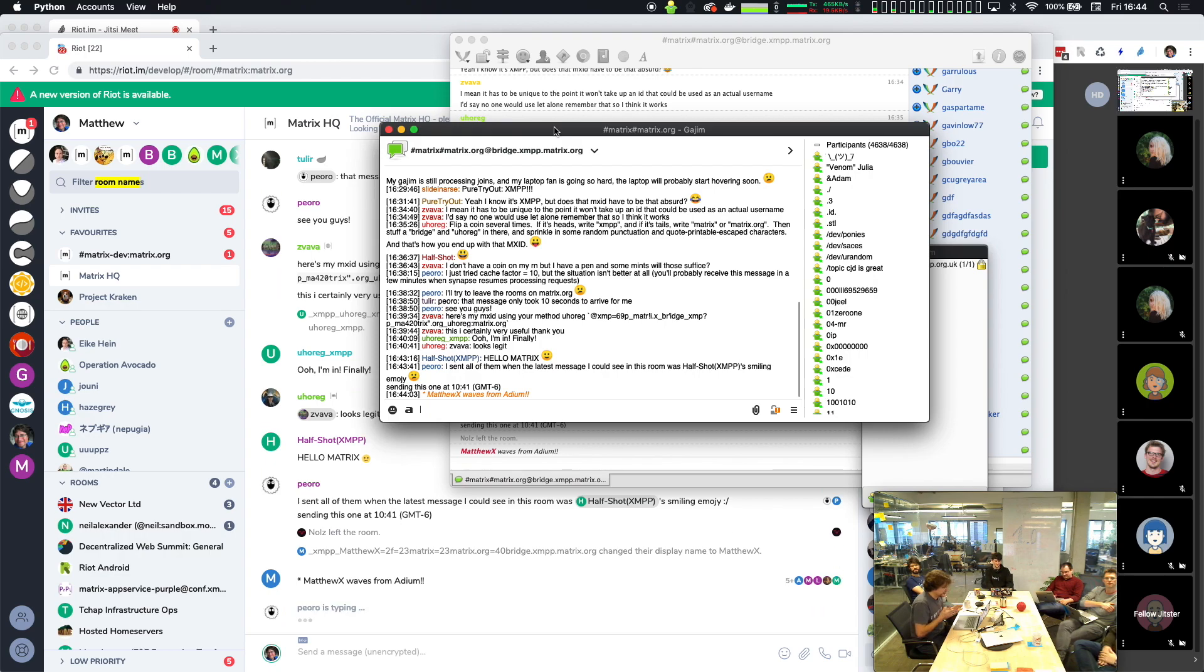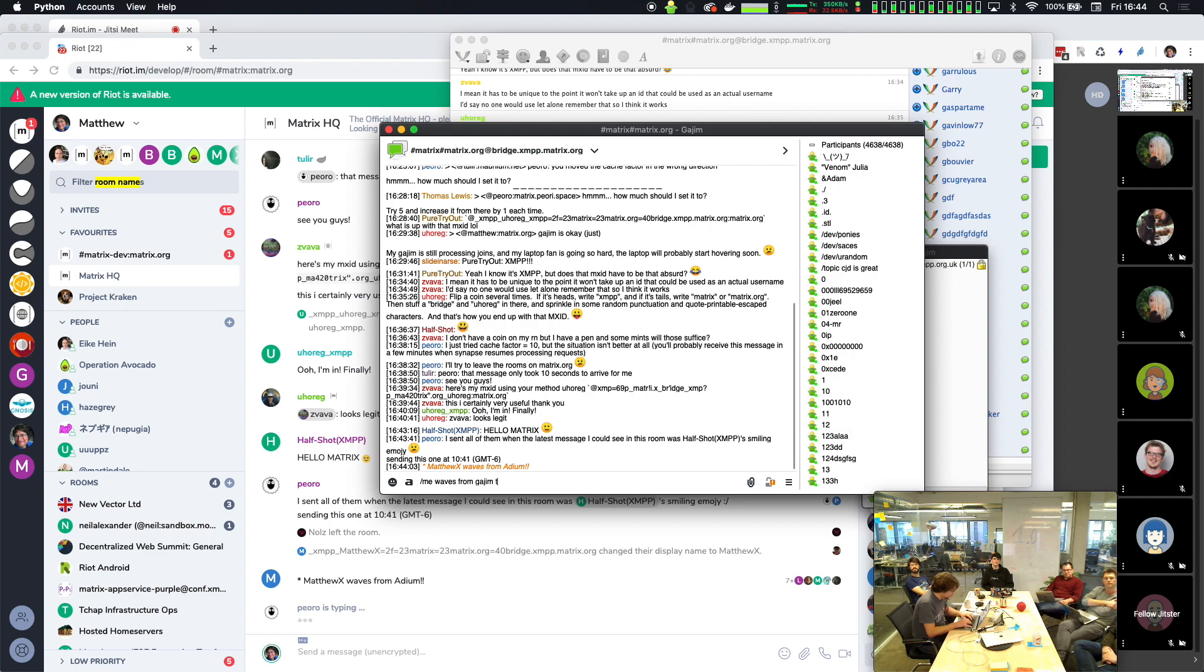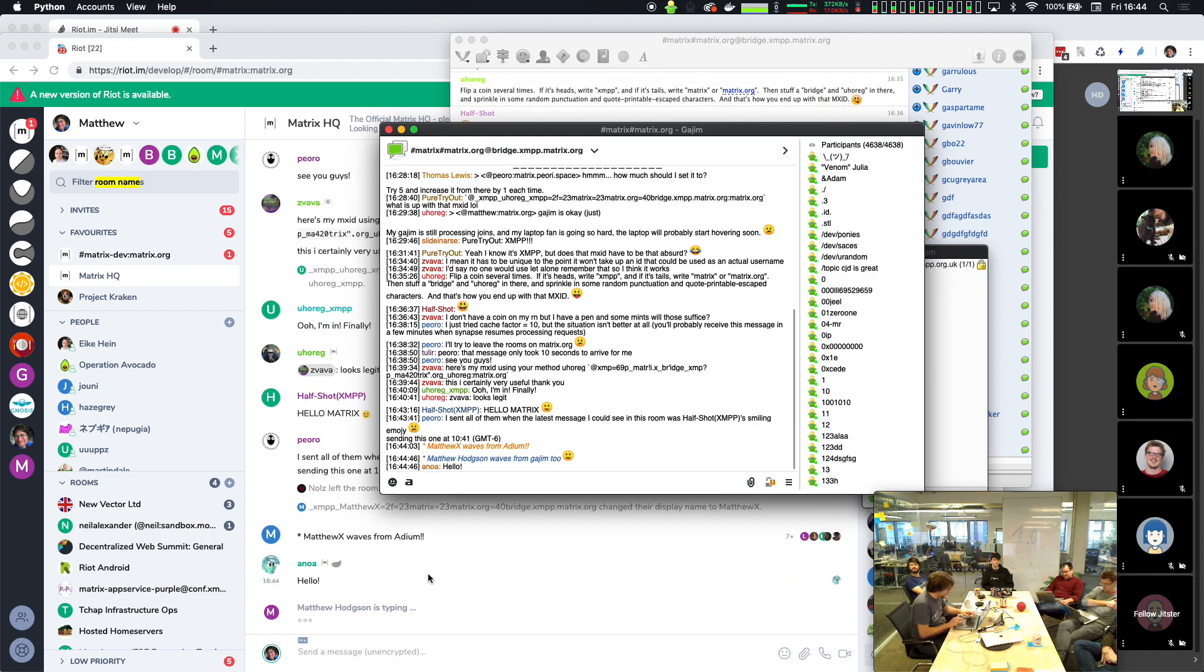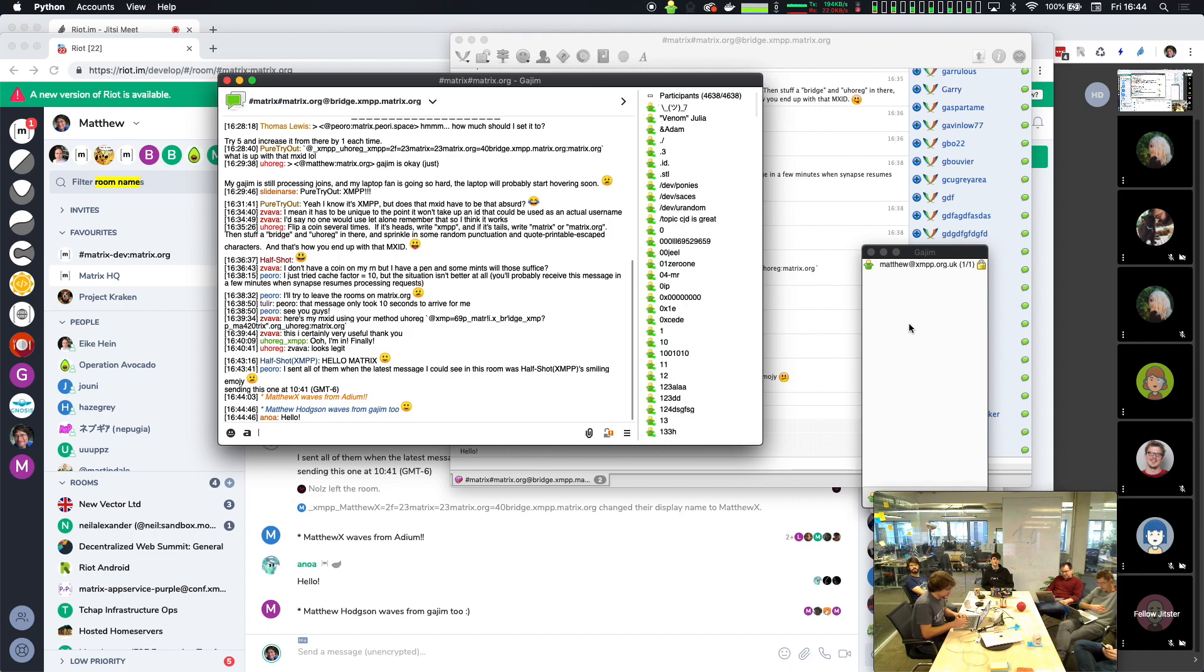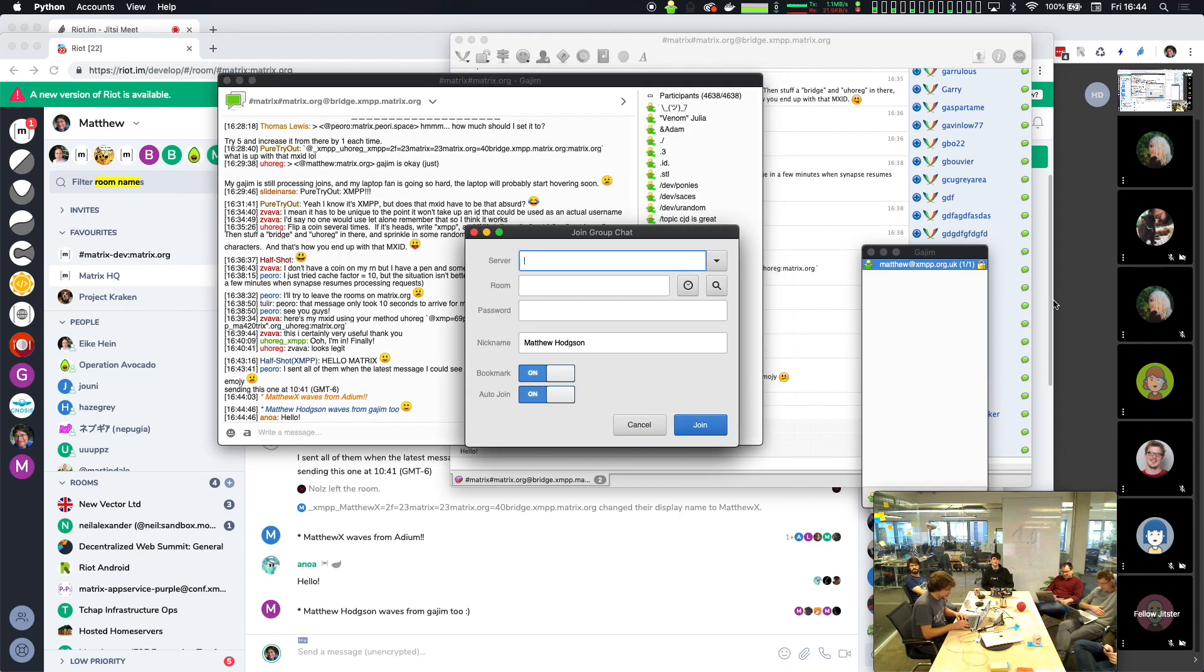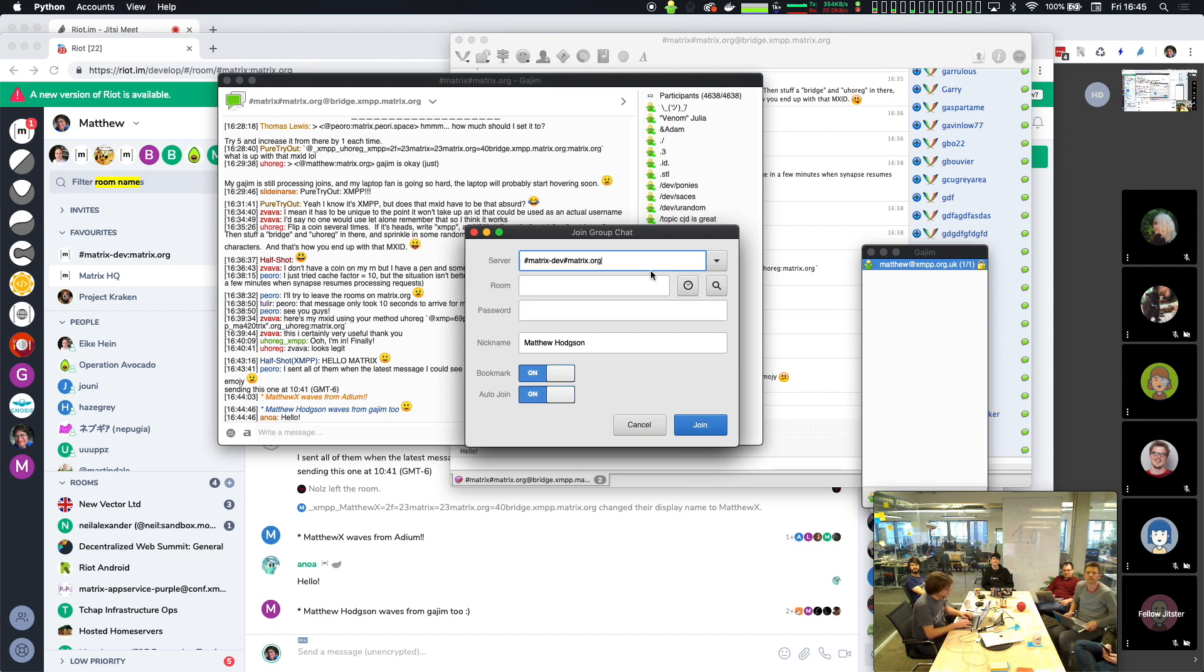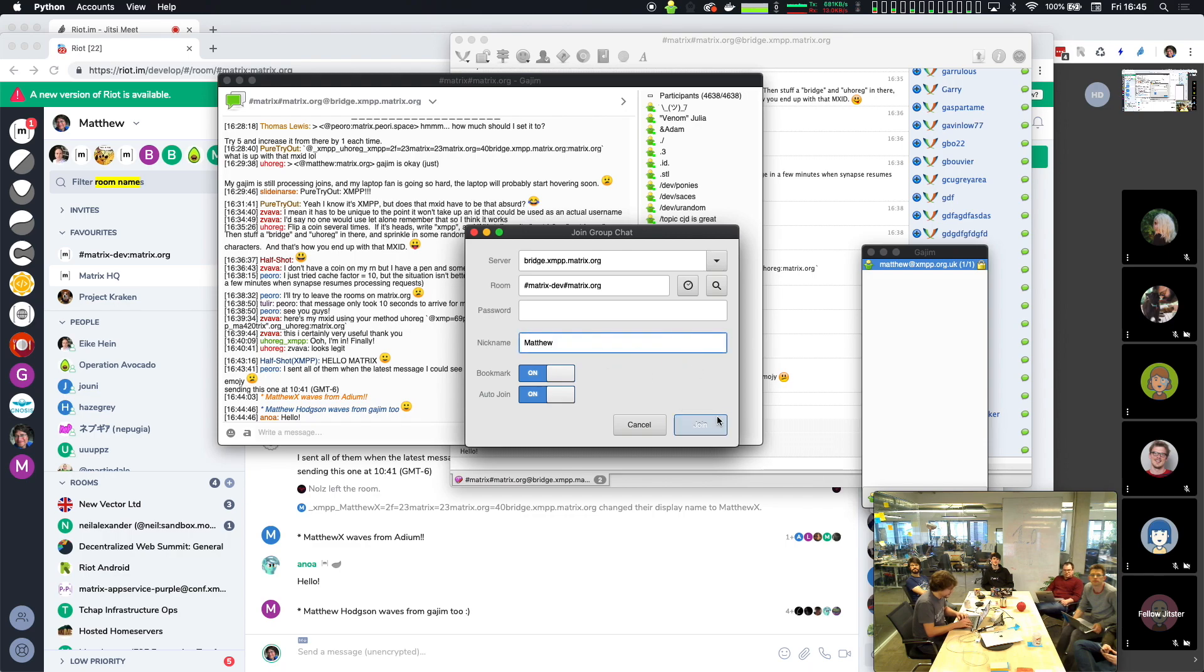I've got Gajim, and this is a Python XMPP client which works cross-platform, which is why it's looking a little bit weird relative to Adium. But this actually joined really quickly and works really well. I can wave from Gajim too. We've got typing notifications coming in there which is pretty cool.